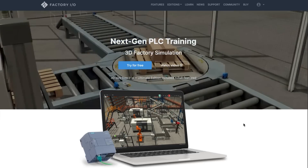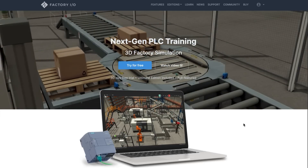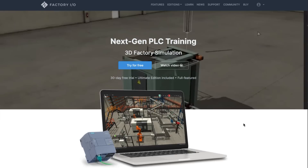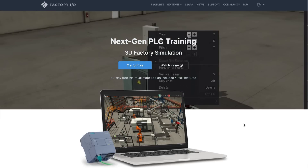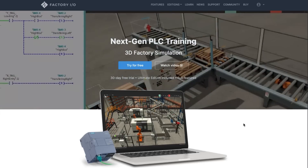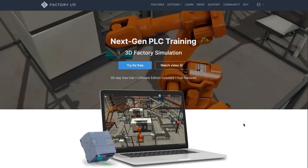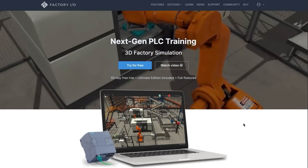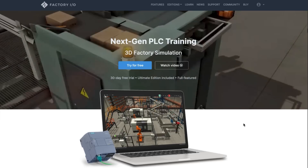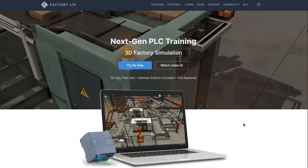Factory I.O. is a 3D factory simulation environment which can be used for learning and qualification in the field of automation technologies. It allows you to quickly build a virtual factory using a selection of common industrial components. Factory I.O. also includes many scenes inspired by typical industrial applications, ranging from beginner to advanced difficulty levels.